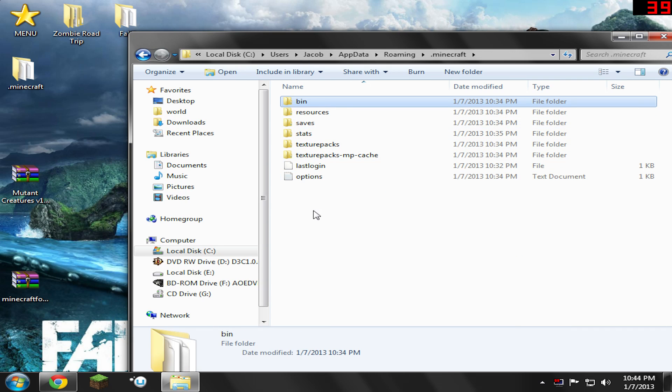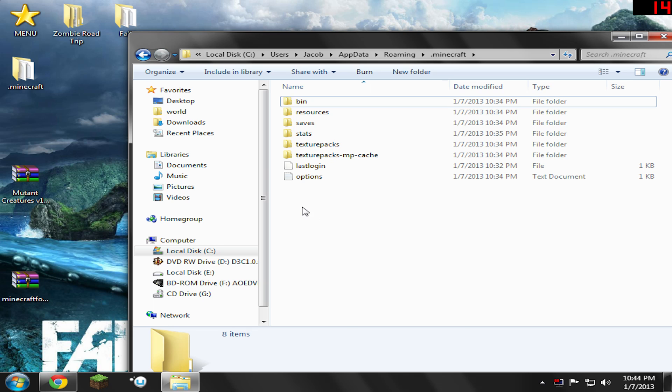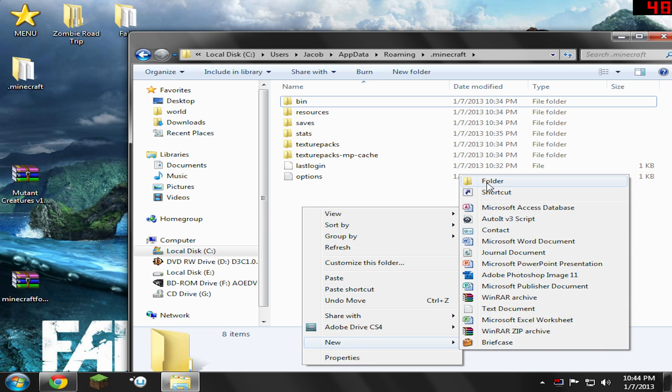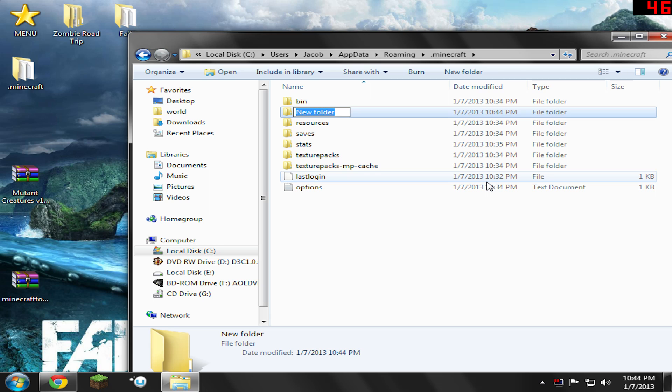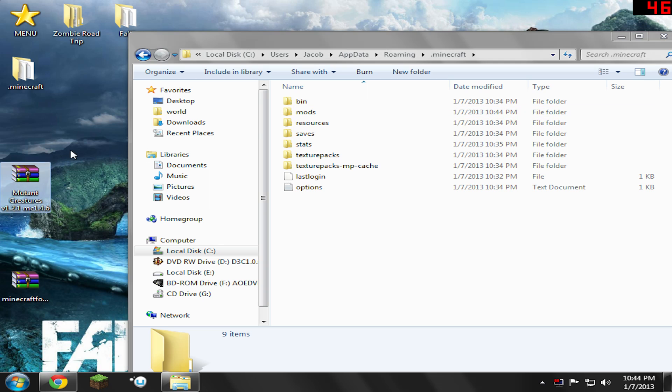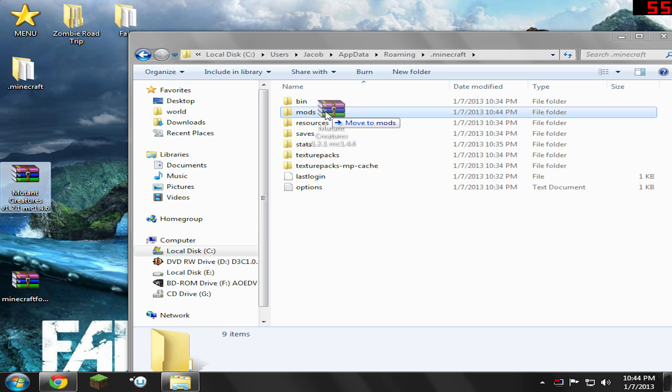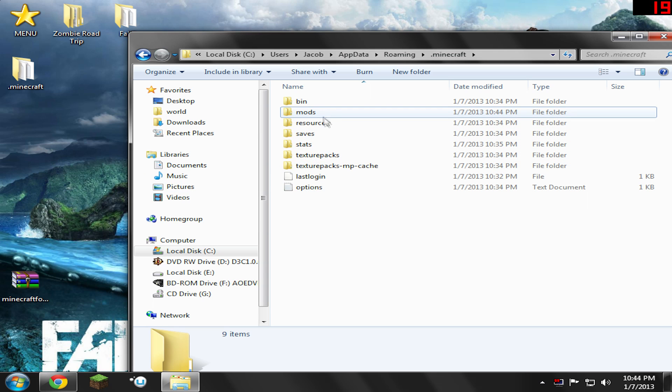And first, we're just going to go ahead and create a new folder in here and we're going to name it Mods. So right-click, New Folder, and name it Mods. Hit Enter. No capital letters or anything, just like that. Go ahead and drag the Mutant Creatures, whatever version you have, into the Mods folder. There you go. That's all you need to do for that part.